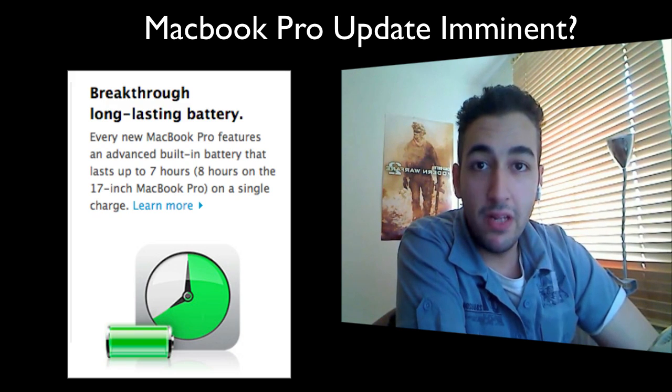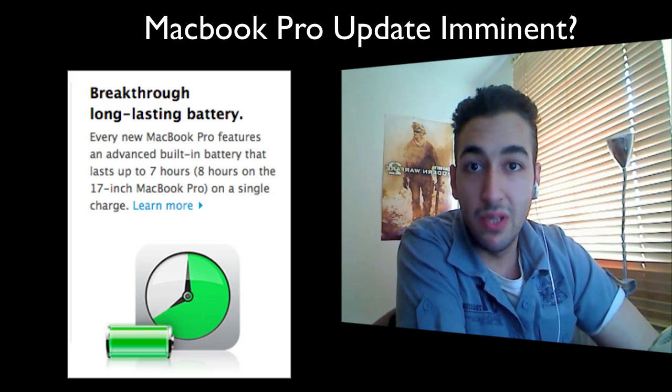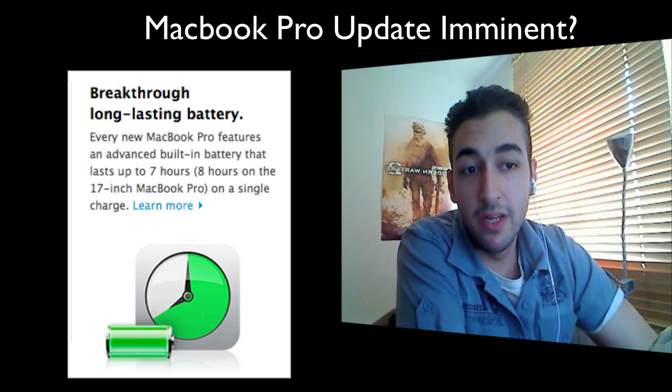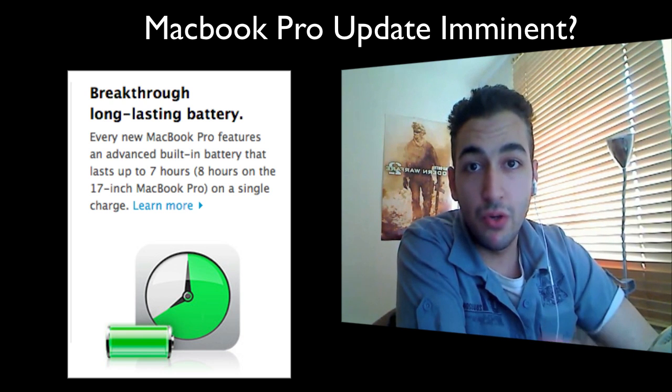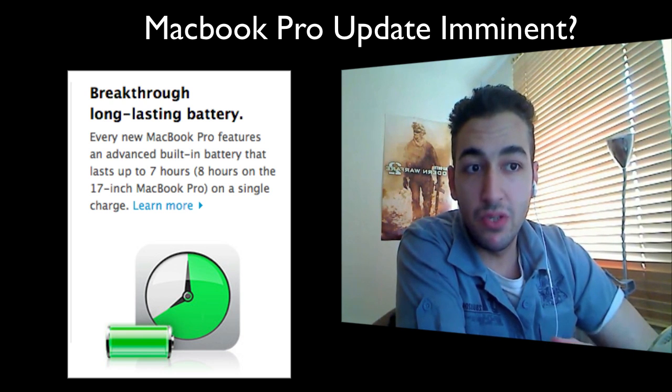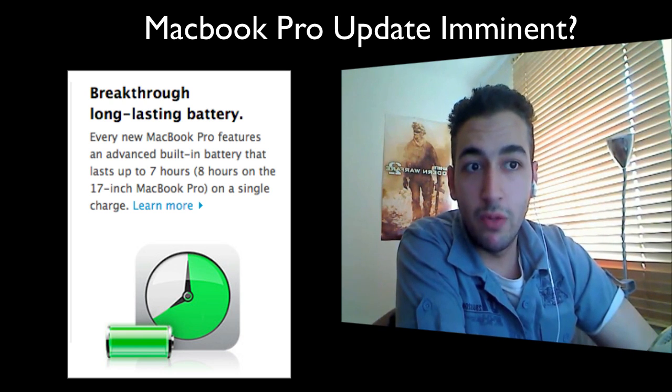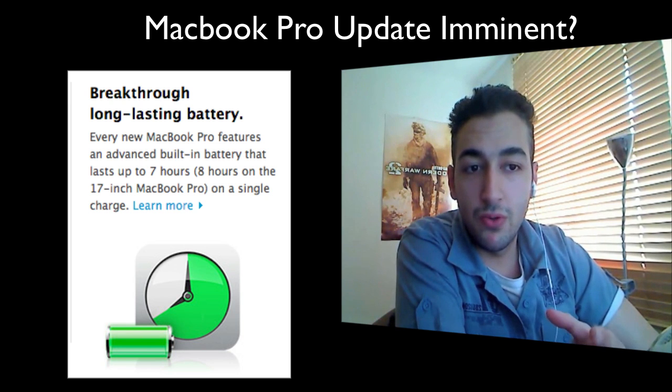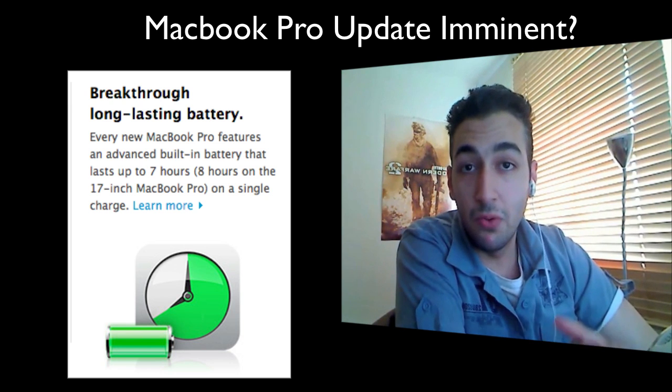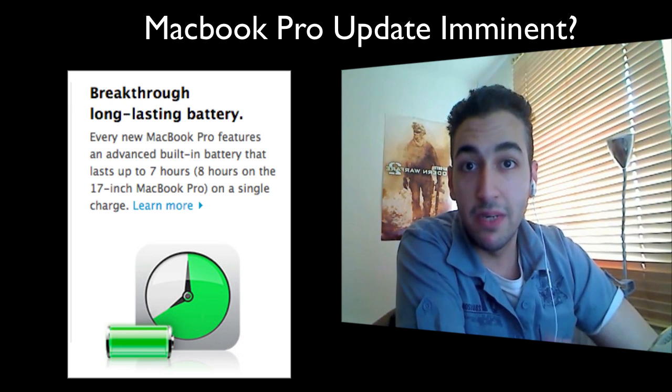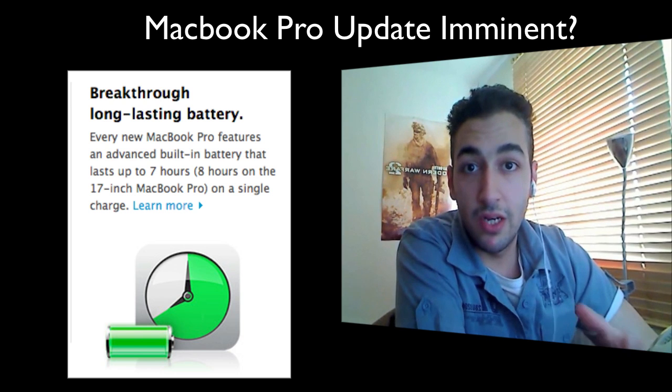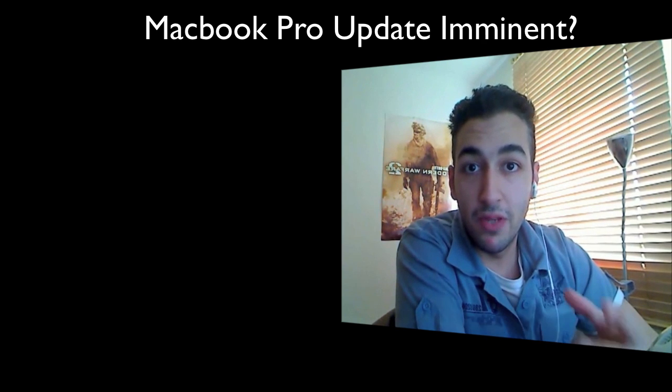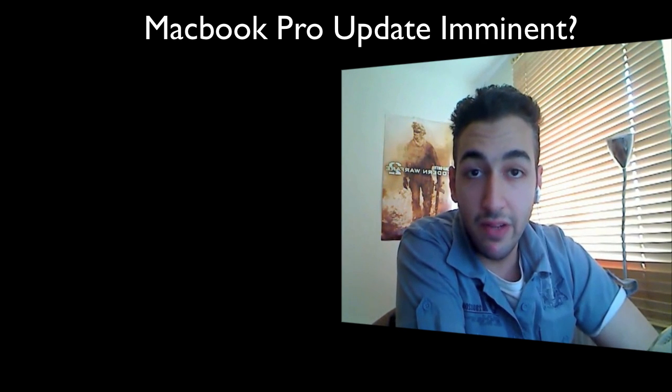And they're also saying that the battery life is going to be increased from 7 hours to 8 hours, which is also interesting because the Core i5 processors, the quad cores, are more power hungry. So Apple are going to be increasing not only the processor, but even they're going to continue to bump up the actual juice, if that's what you want to call it.